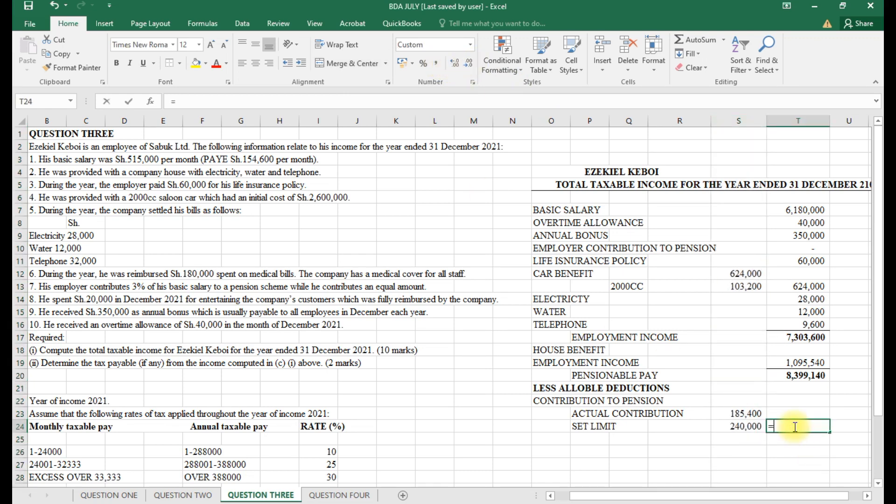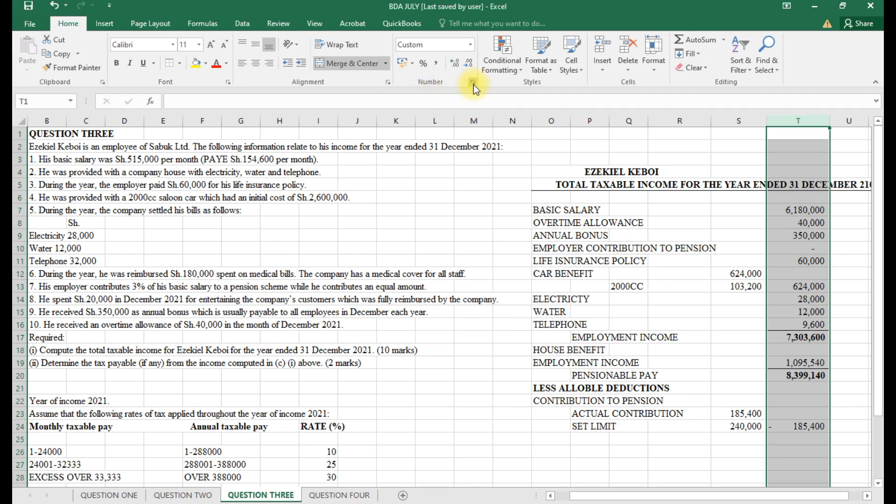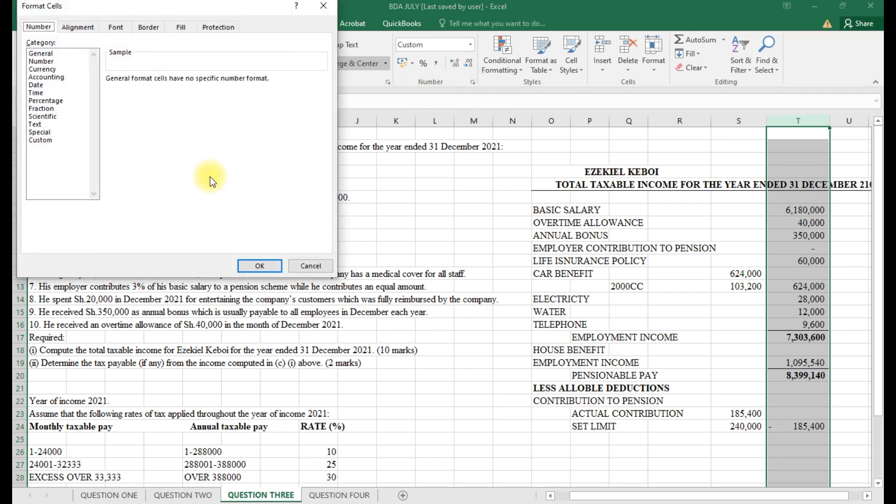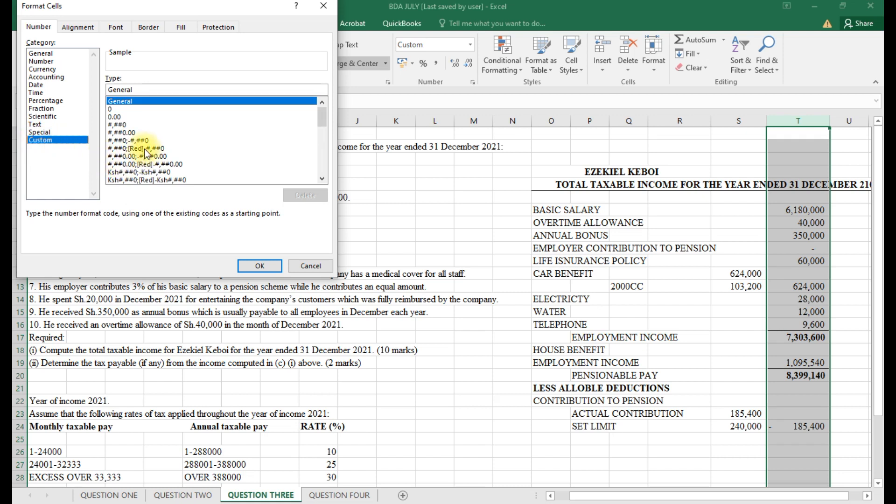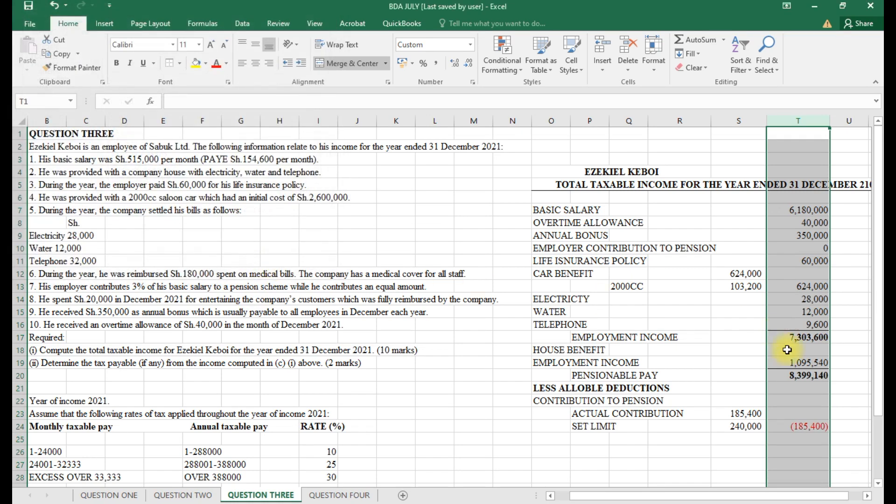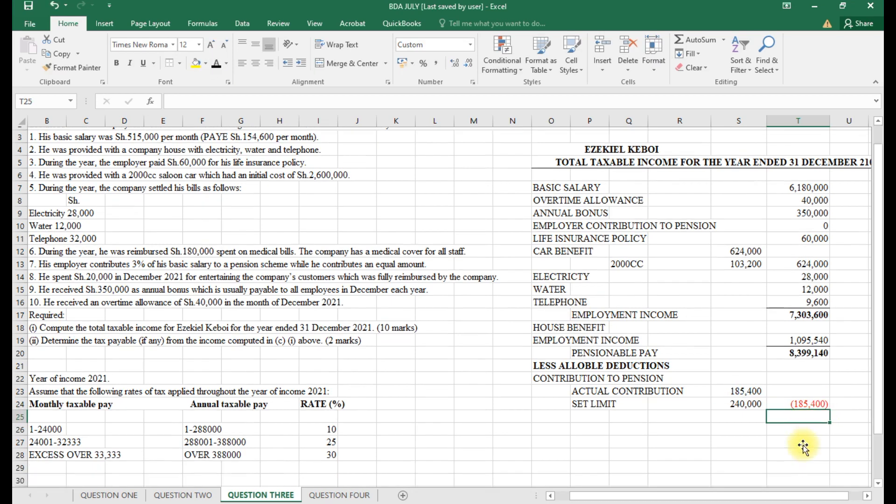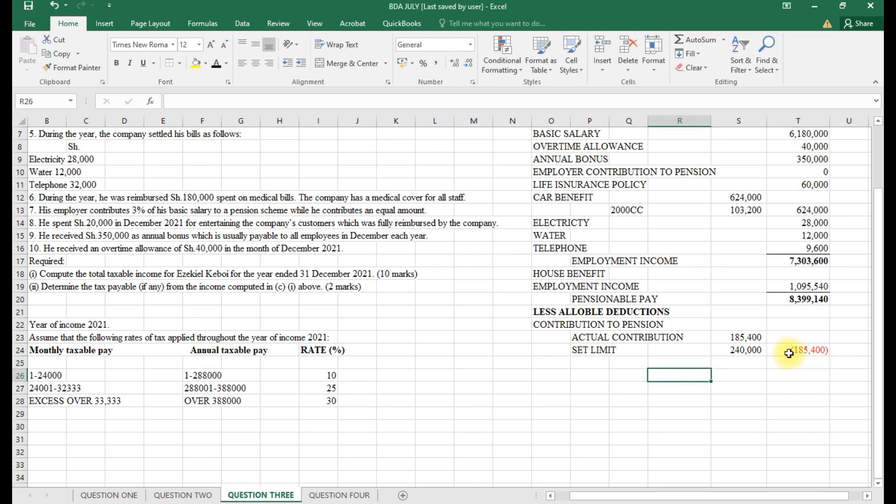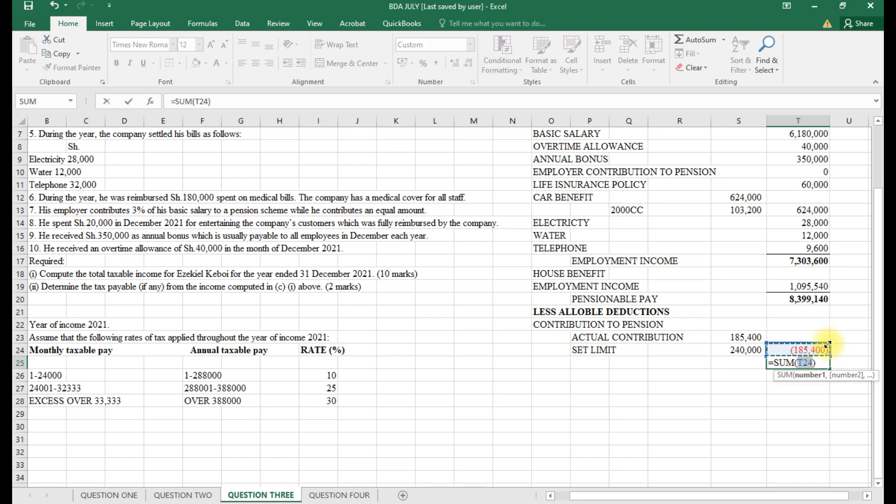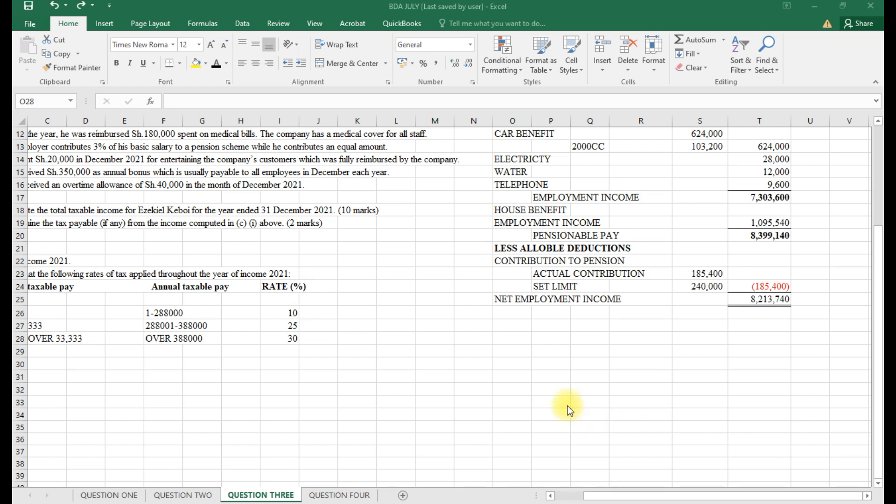I'll put negative there as a reduction. After minusing that, we get the taxable income. Now we go to part two of the question: tax payable.